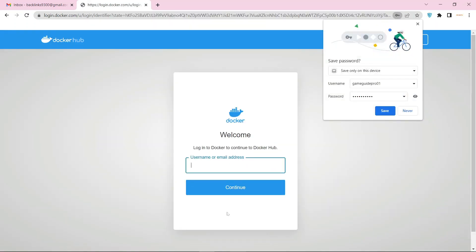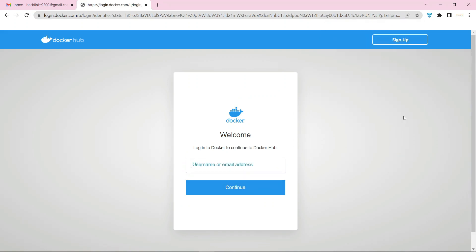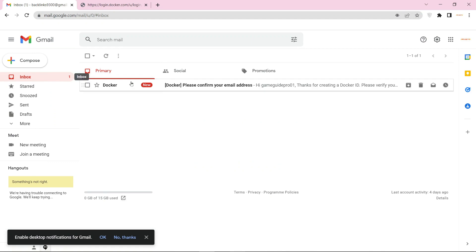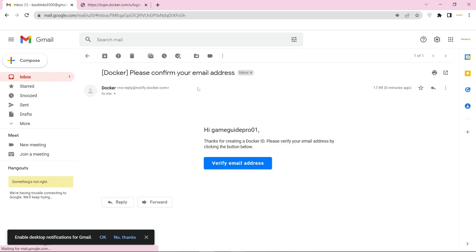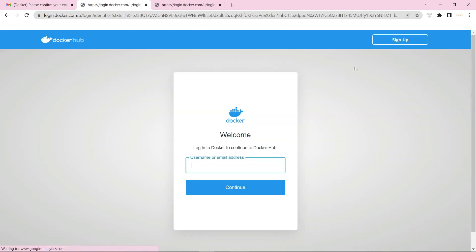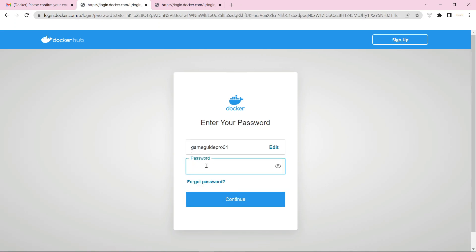Now go to your mail and verify your account. Then sign in to your account and continue.